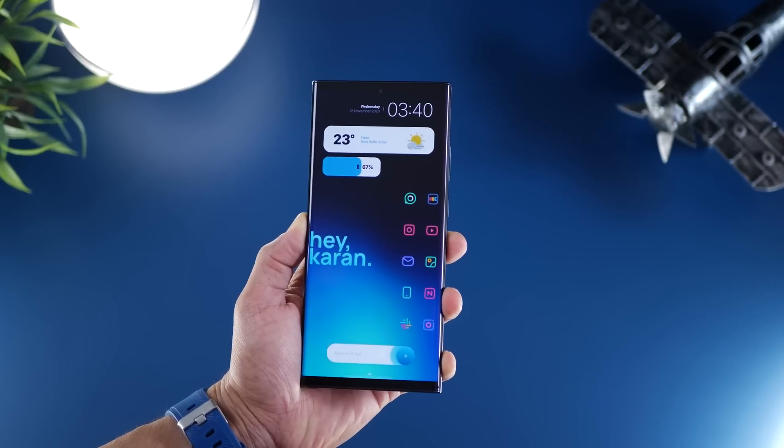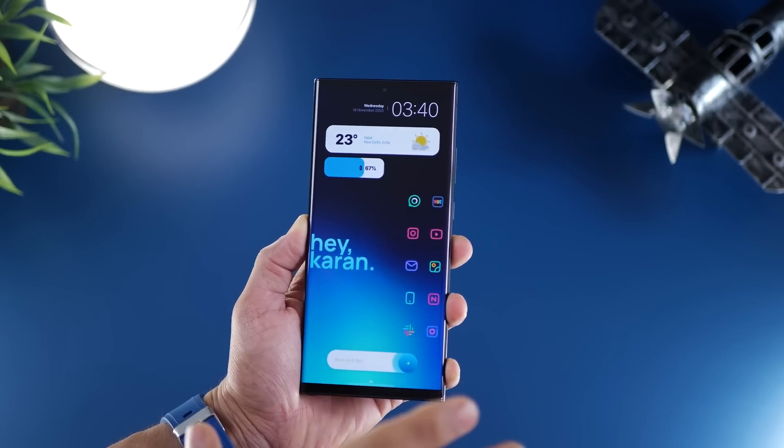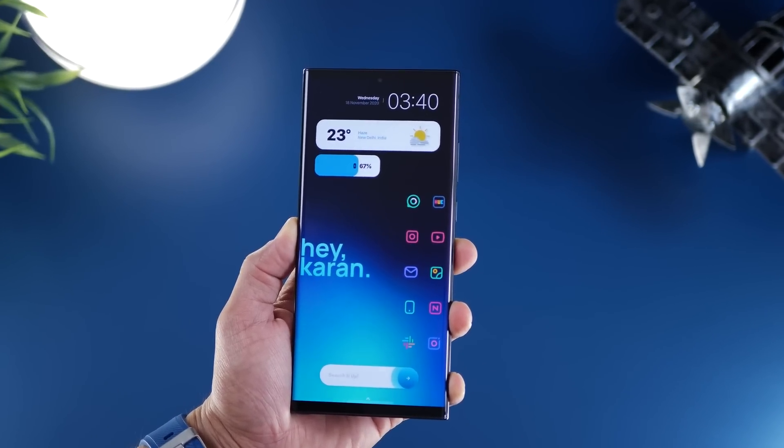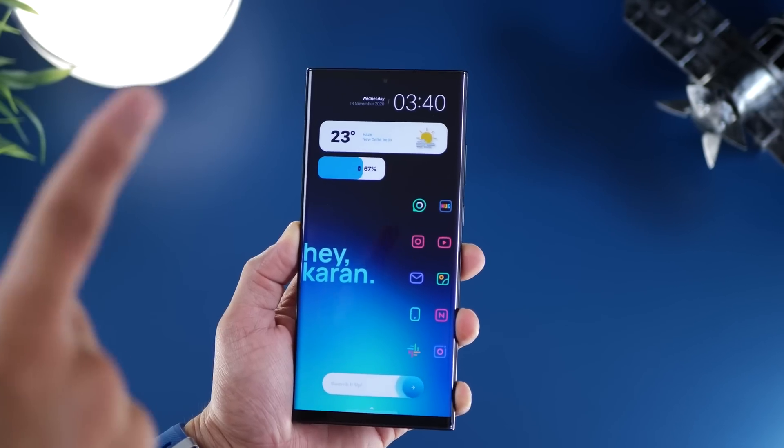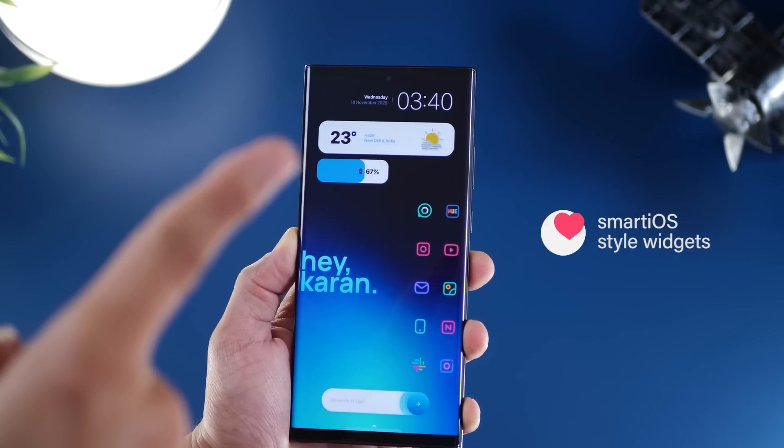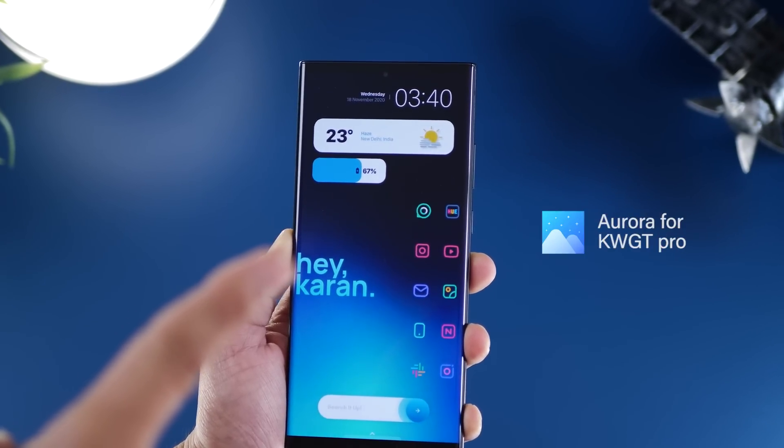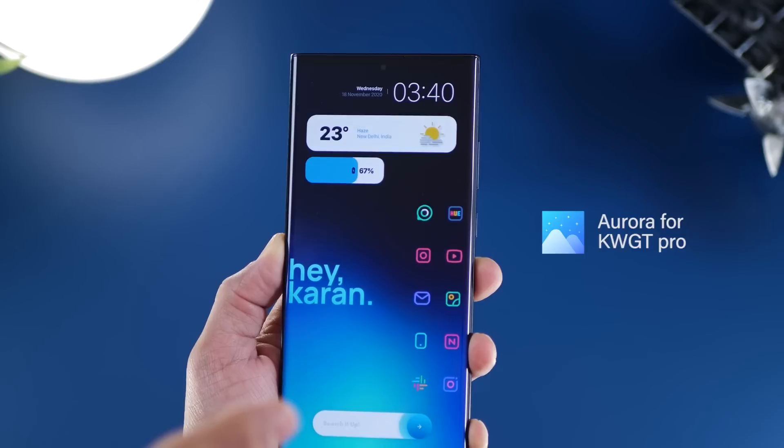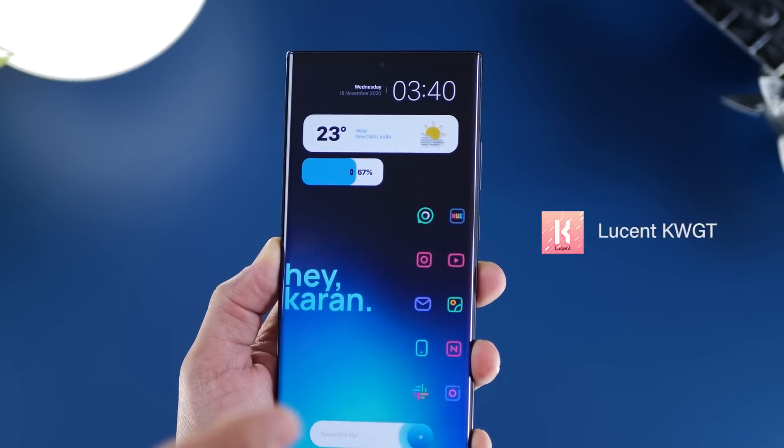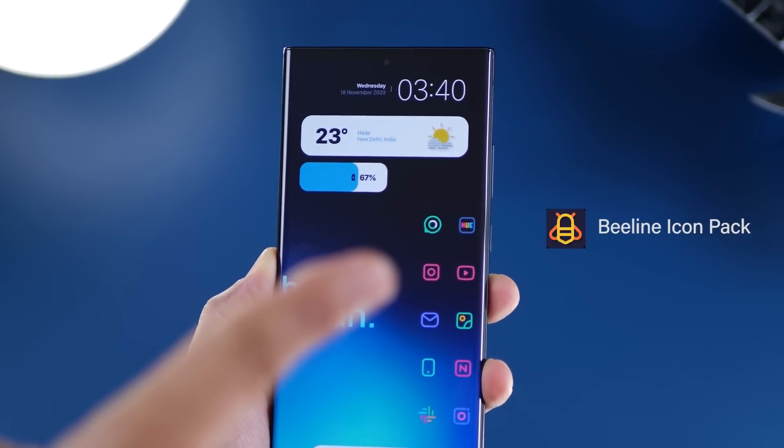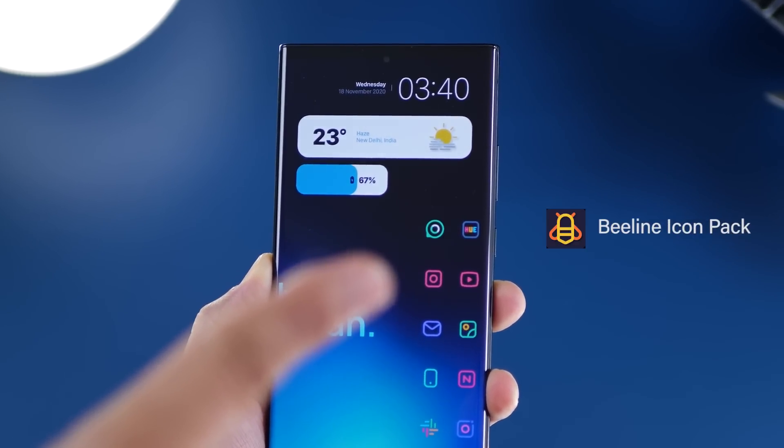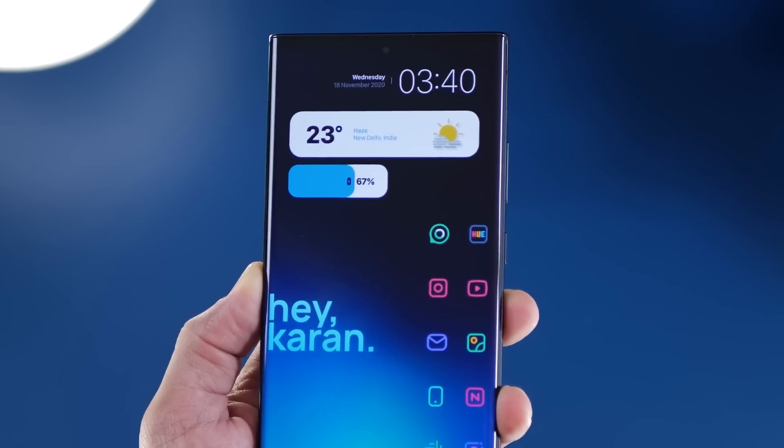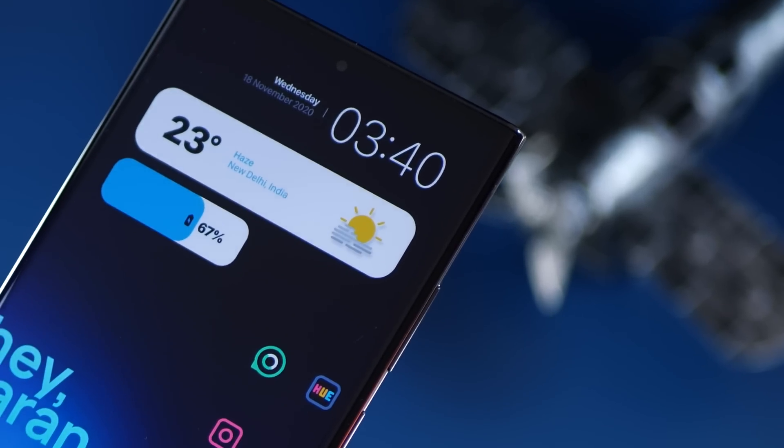Okay, so this is the first home screen setup. I'm calling it Glacial Blue, the wallpaper link in the description below. The widget at the top is from Smart iOS style widgets. This one is from Glacial, and the third one is from Lucent. The icon pack is Beeline icon pack, and it is one of my all-time favorite icon packs.